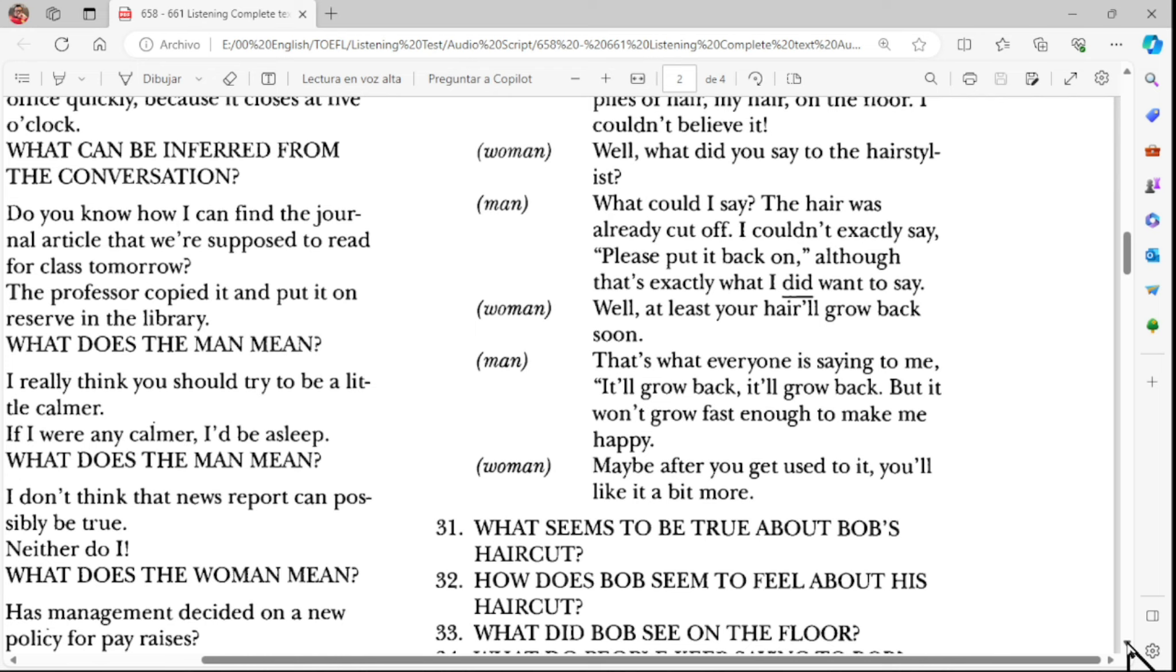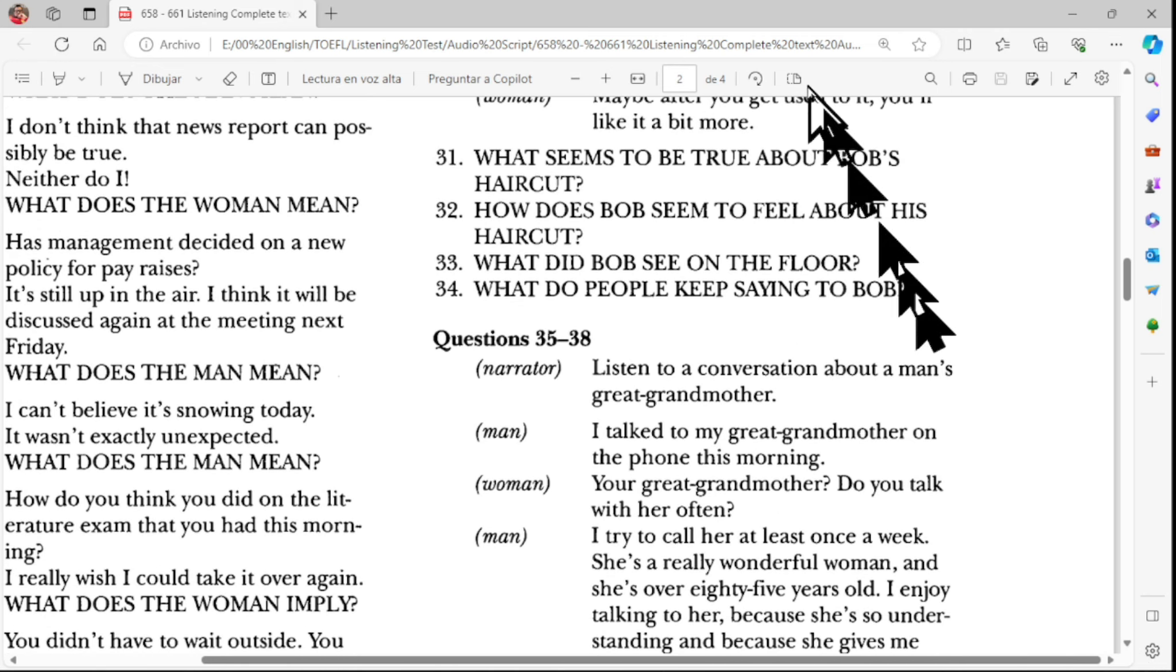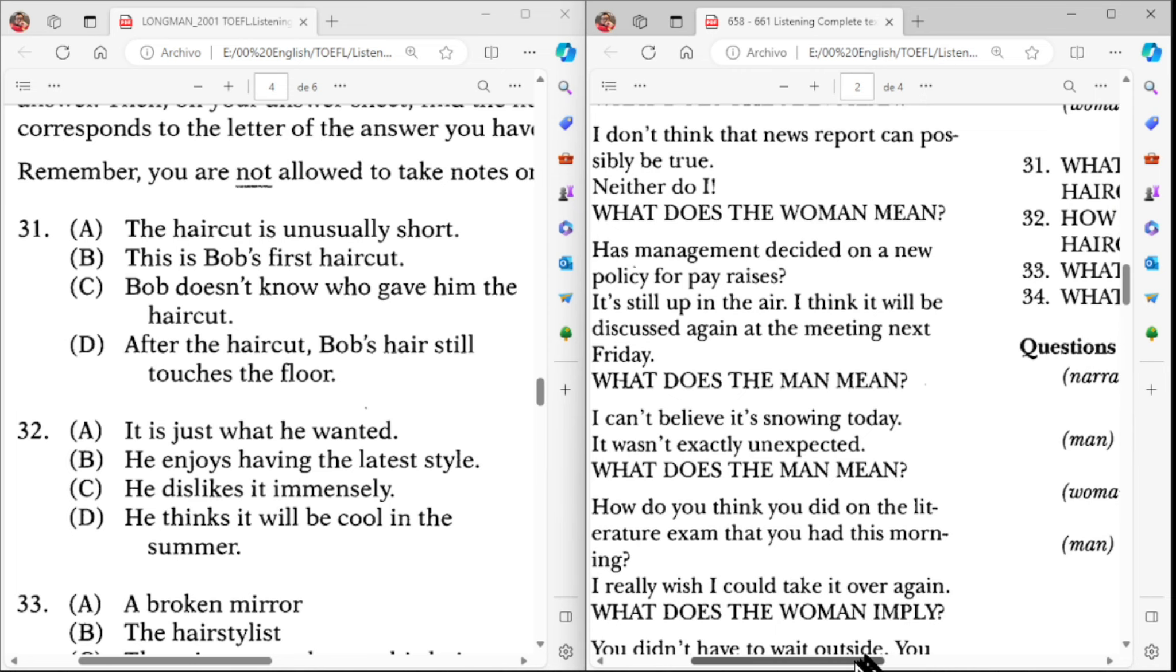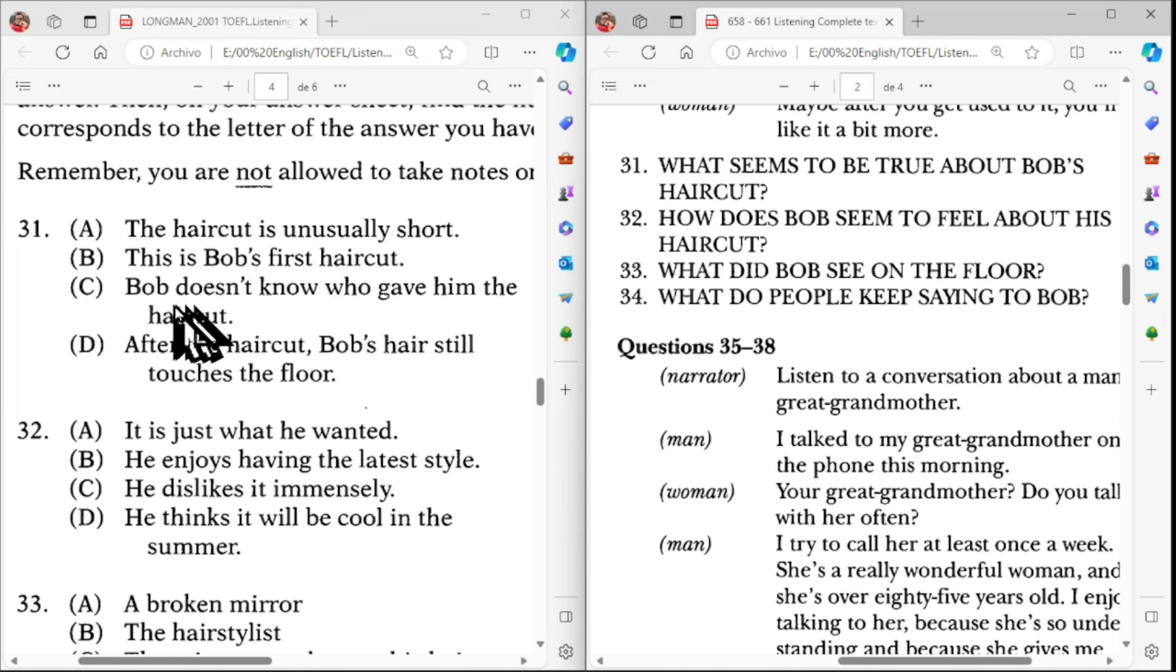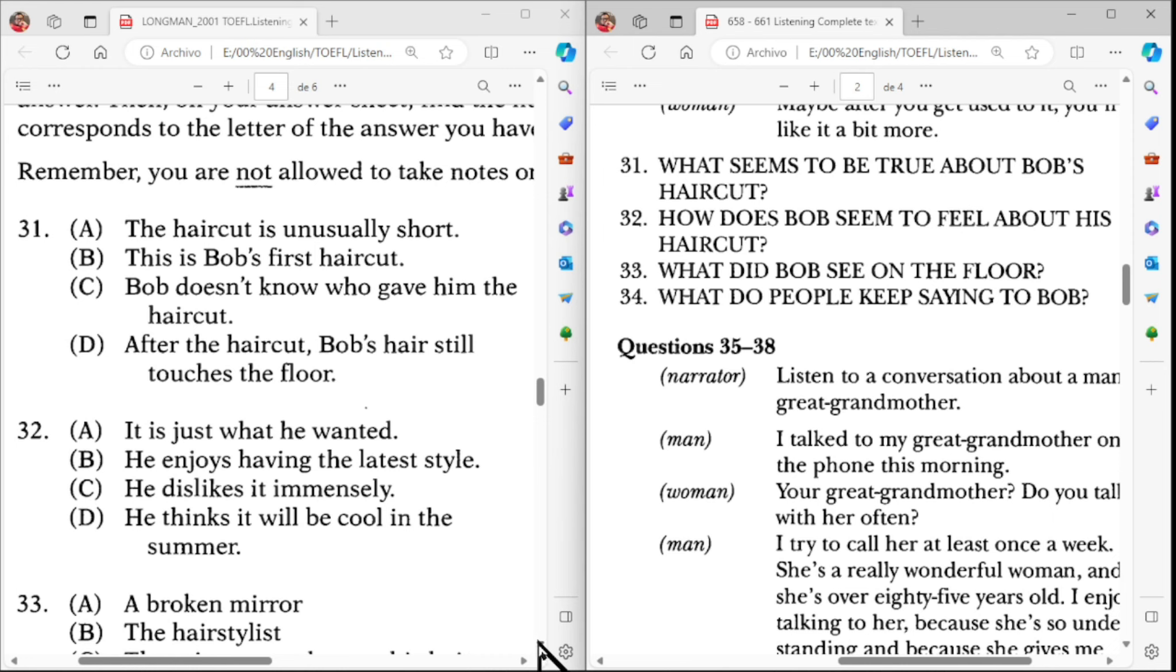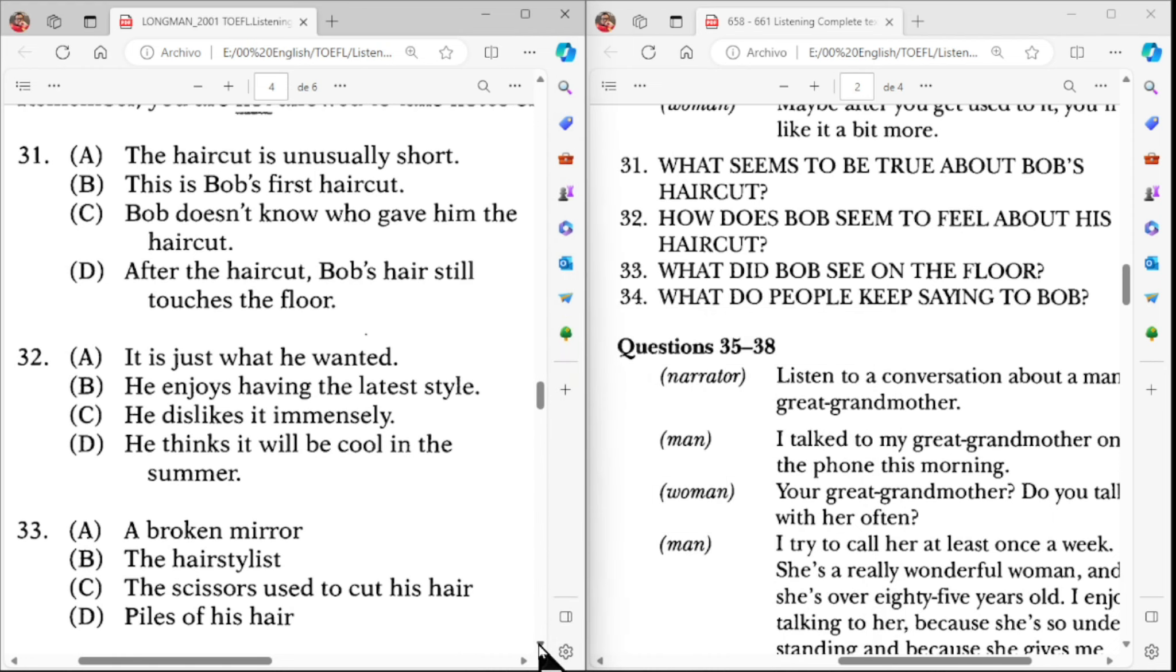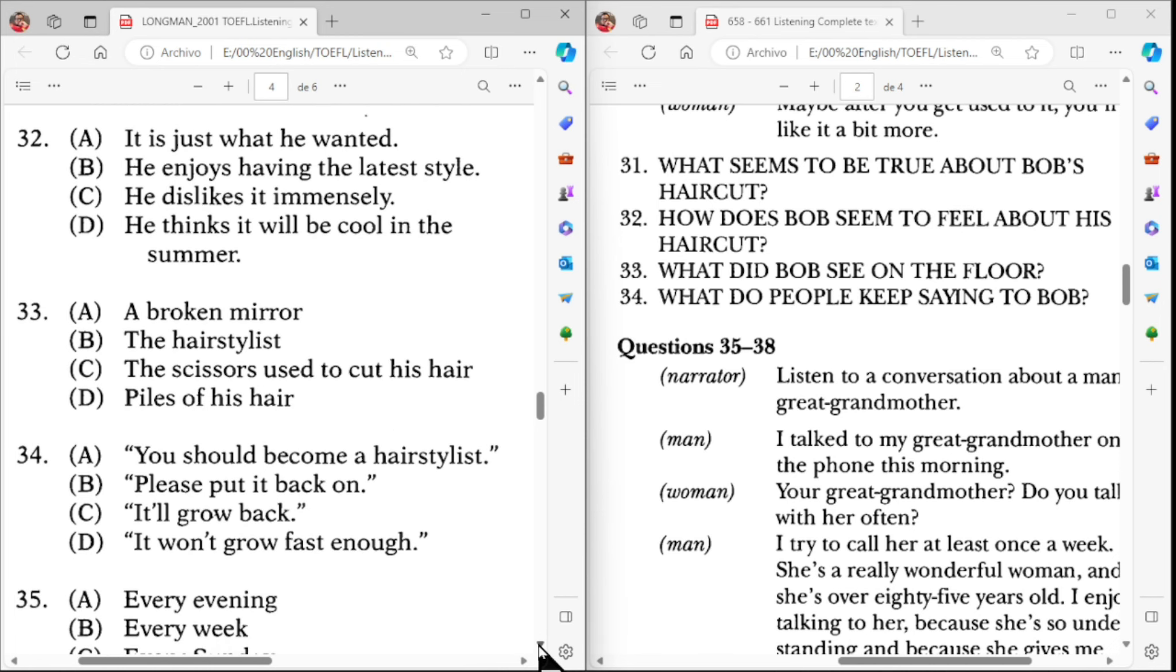Part B, page 518. Directions. In this part of the test, you will hear longer conversations. After each conversation, you will hear several questions. The conversations and questions will not be repeated. After you hear a question, read the four possible answers in your test book and choose the best answer. Remember, you are not allowed to take notes or write in your test book.